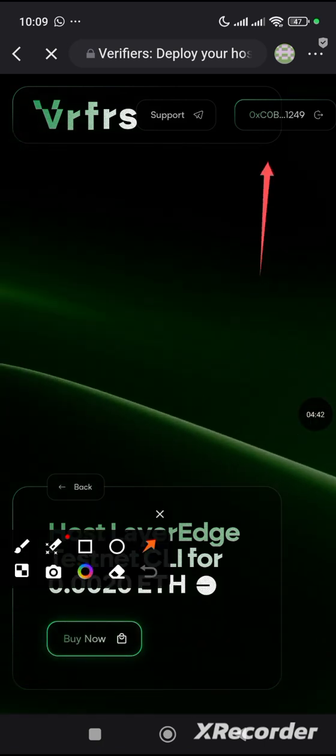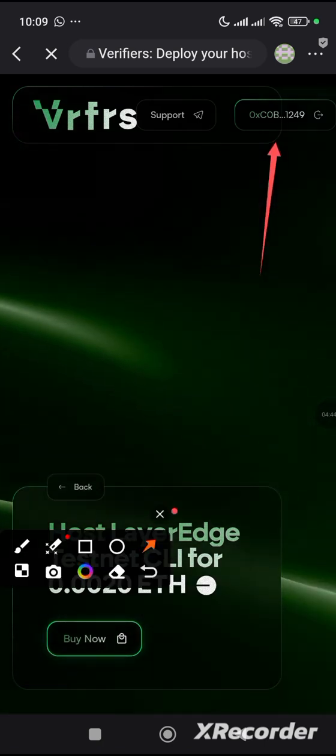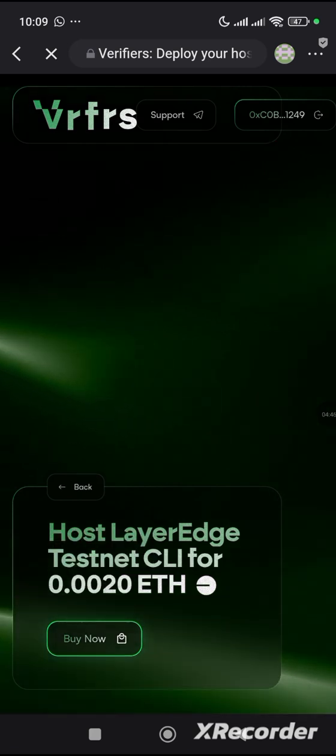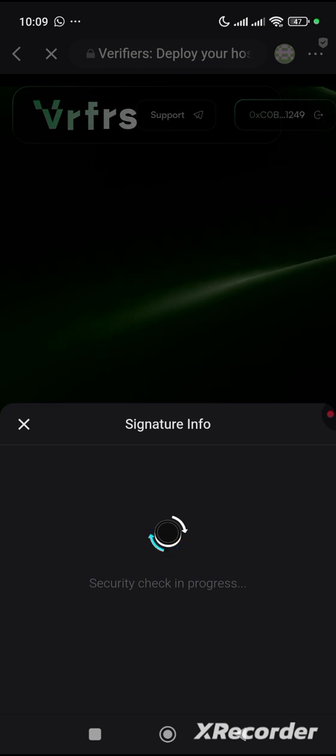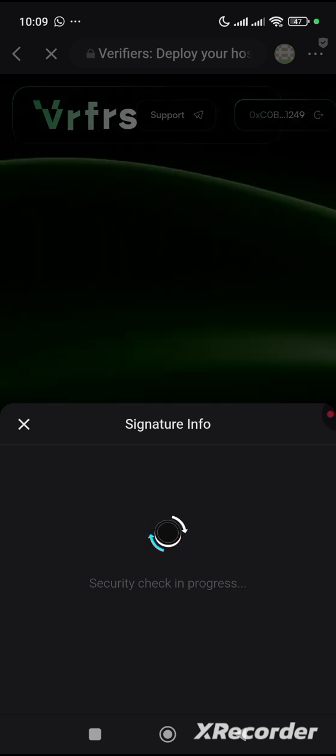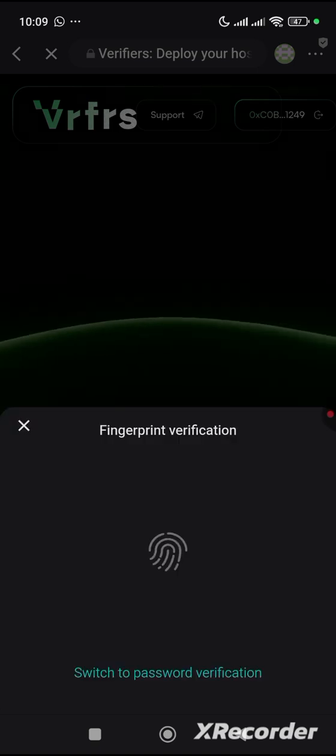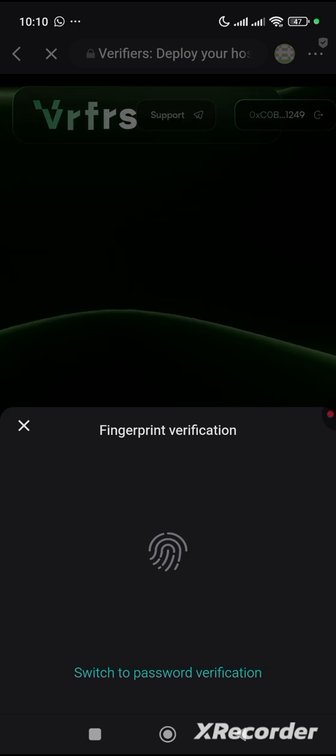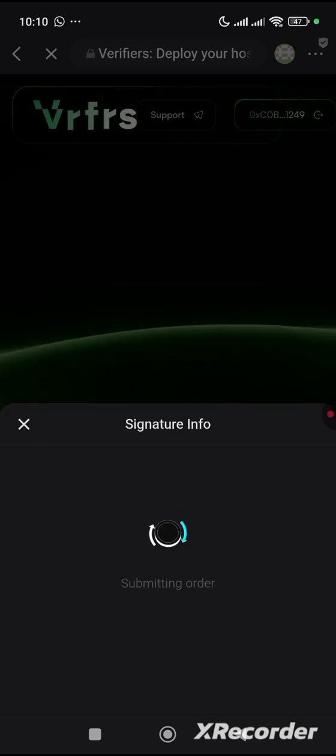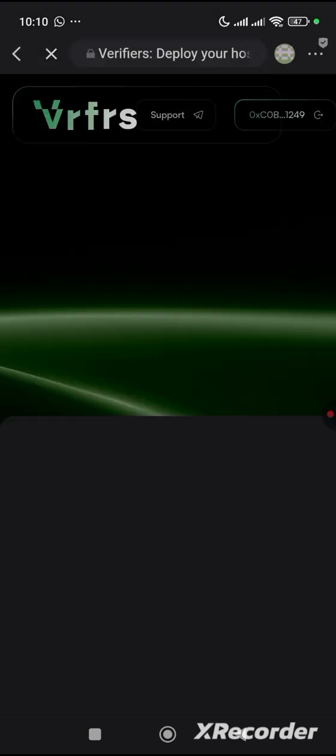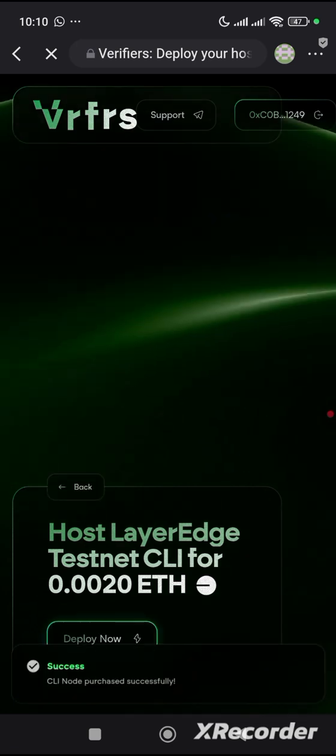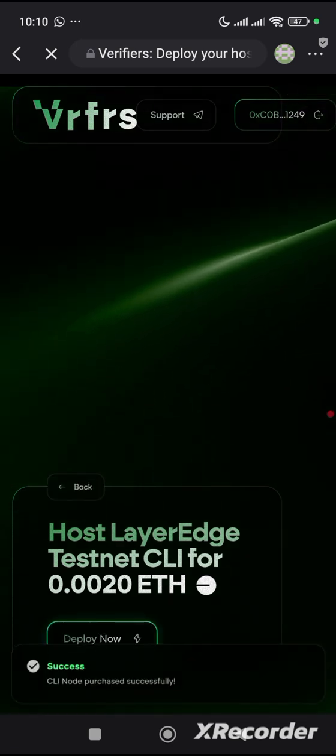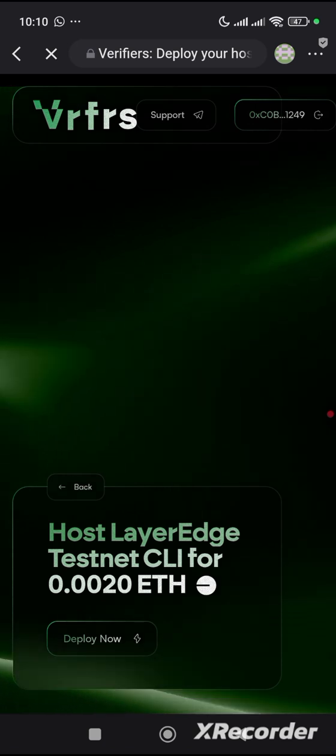Click on buy now. Click confirm and you approve it. We are waiting for the confirmation. Now you can see we have successfully bought the node.